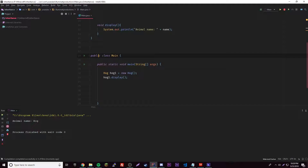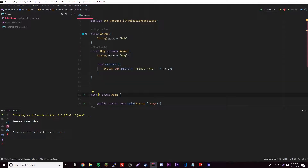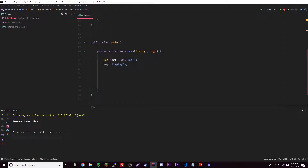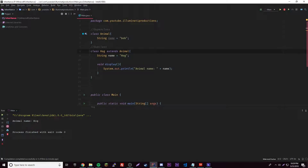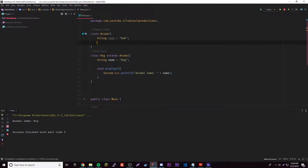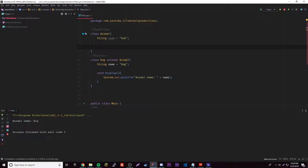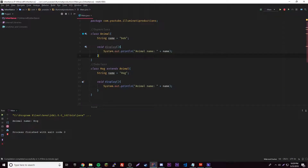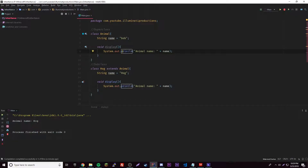The second use for the super keyword is with methods, which is very similar. Variables and methods are both called members — they're the members inside of a class. When you're using super with methods, that's usually when you want to call the parent class method, just like we called the parent class variable. What we need is two methods with the same name in each class, just like with the variable — same concept.